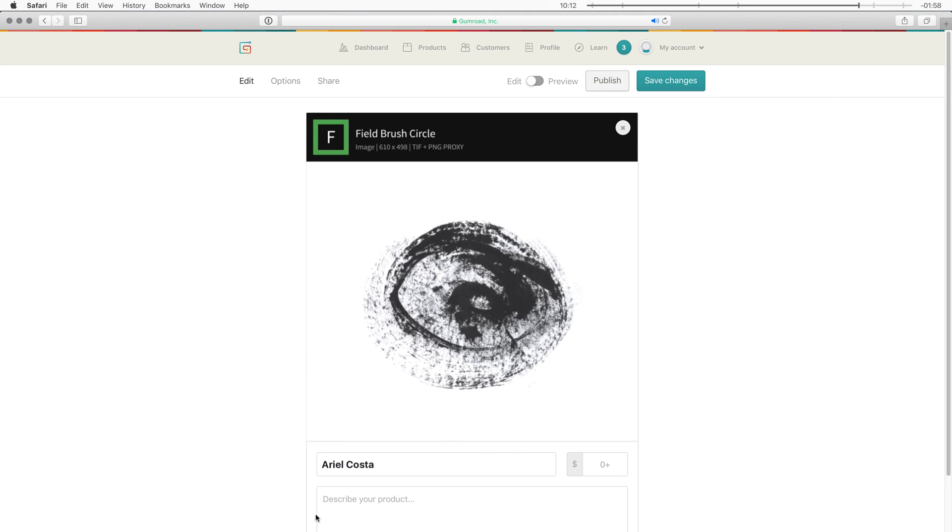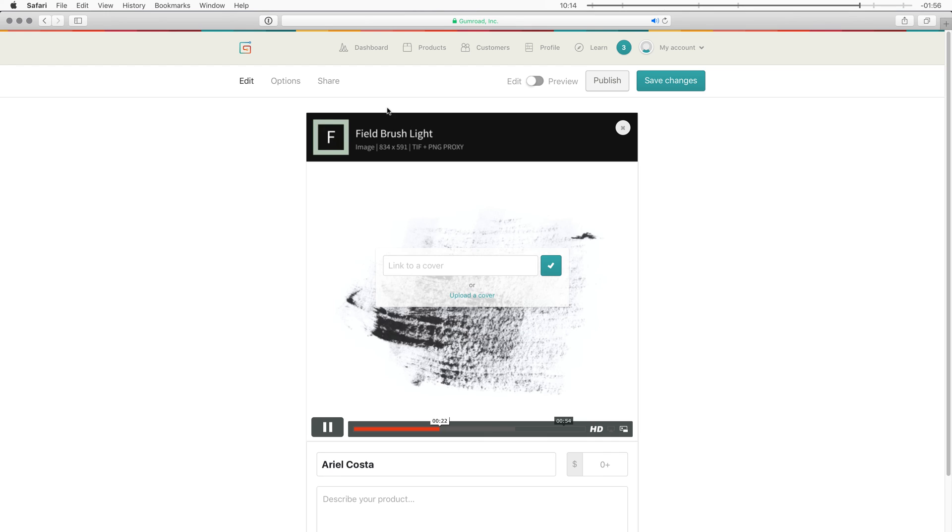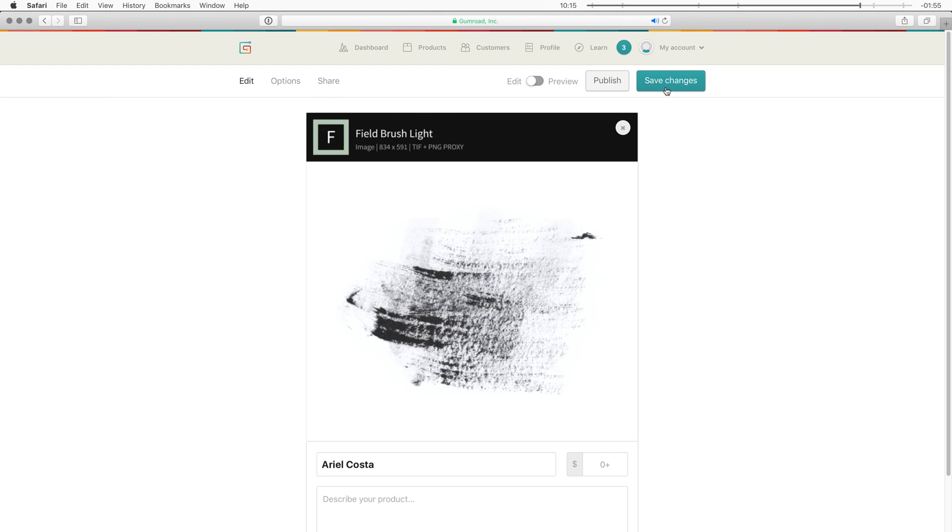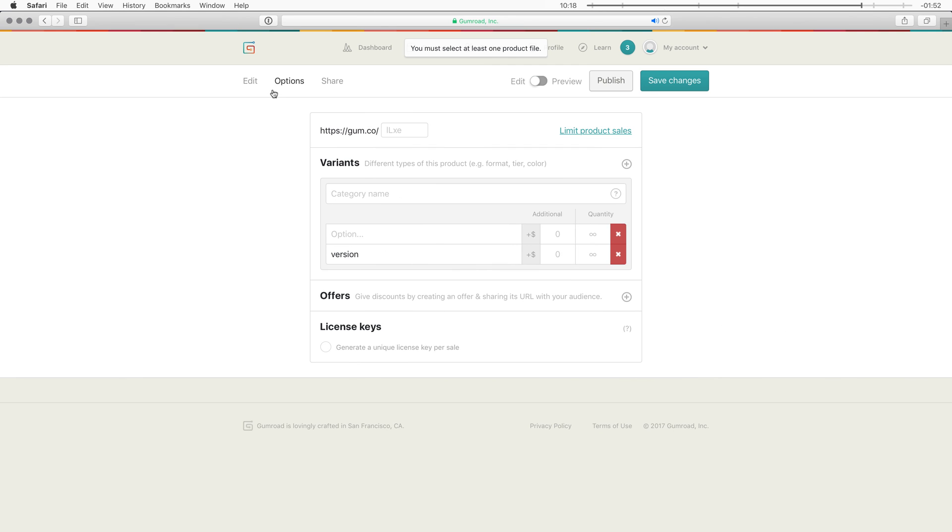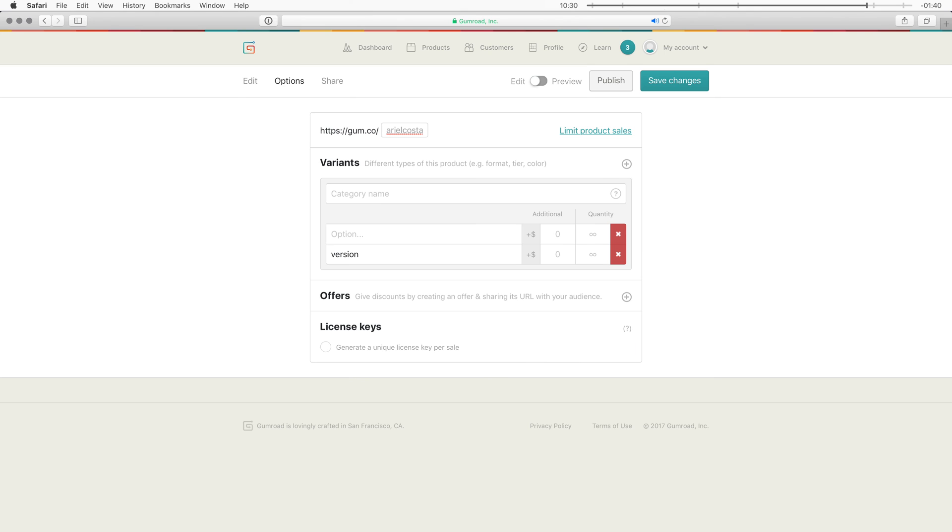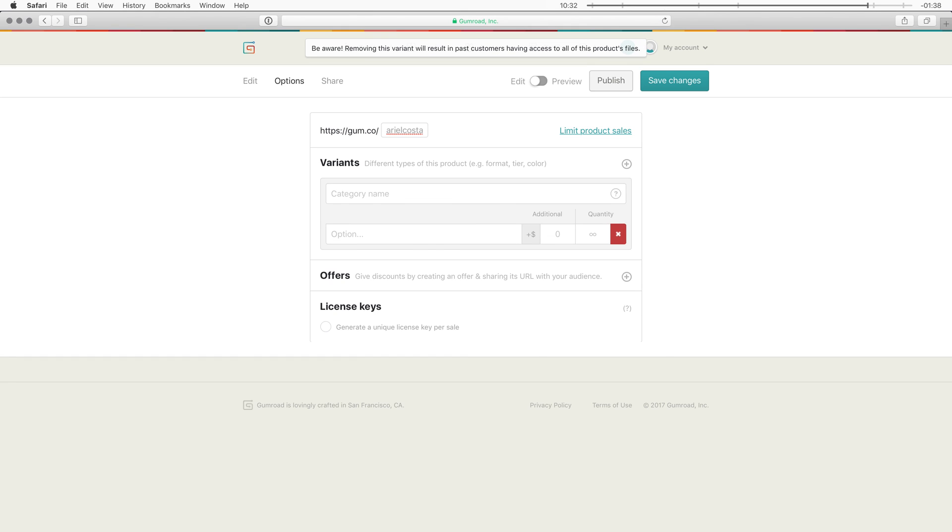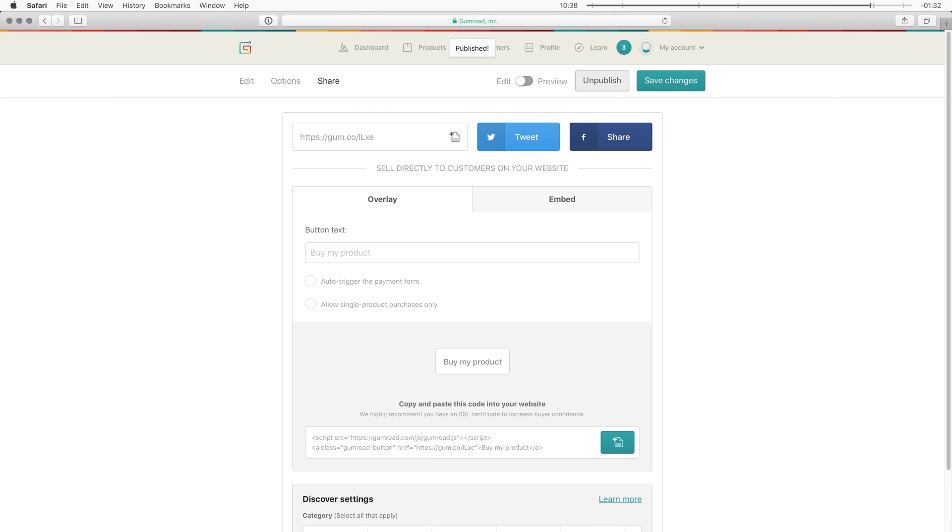Right. So once I fill out all my information. I can go to save changes. And then go to options. And here I can set a custom URL for my product. And down here in variants. I can charge different prices for the groups that I created. In offers I can create discount codes. And license keys I can generate. But I usually never do that. So. Right. So once you've set your custom name. You can save changes. And then you can say publish. And then you'll be brought to the share tab. Where you can get a link to your product. And this link you can share with your friends. Or put it on social media.